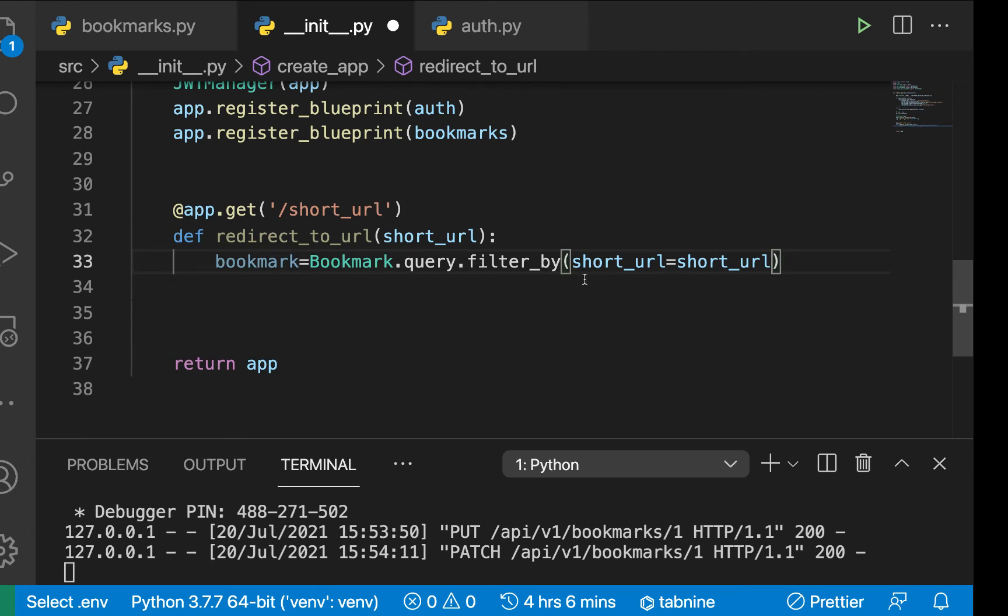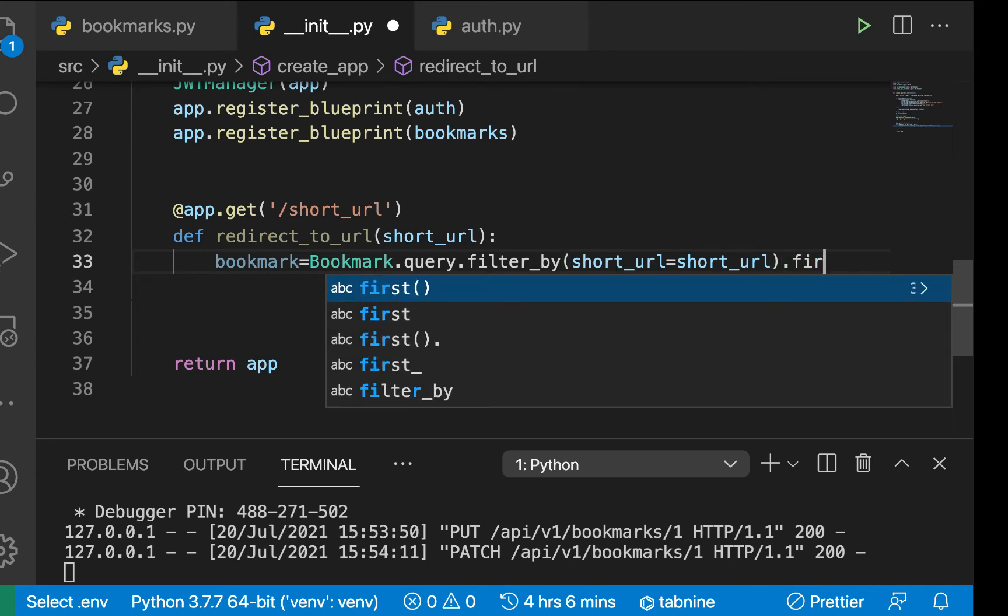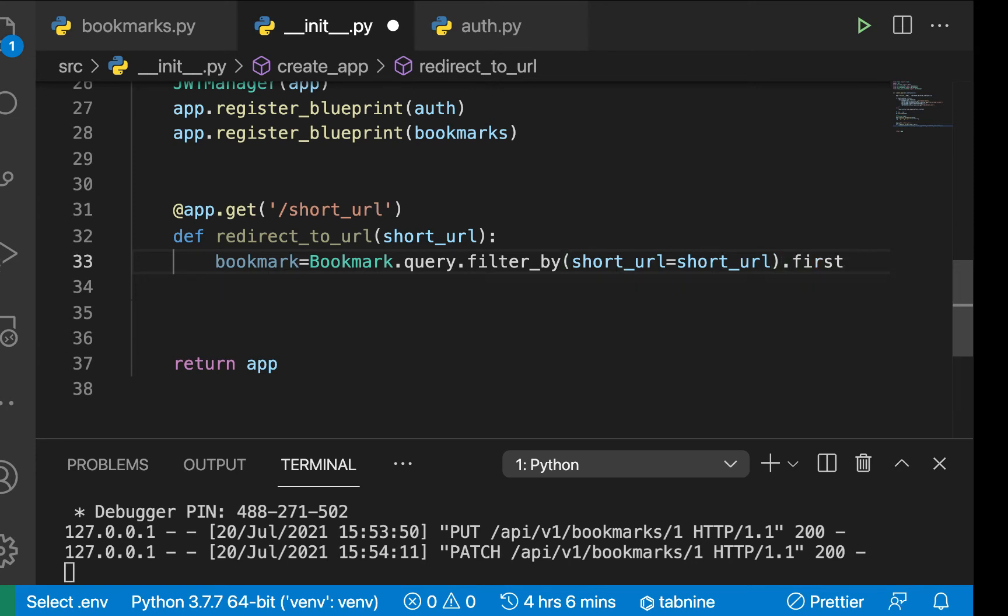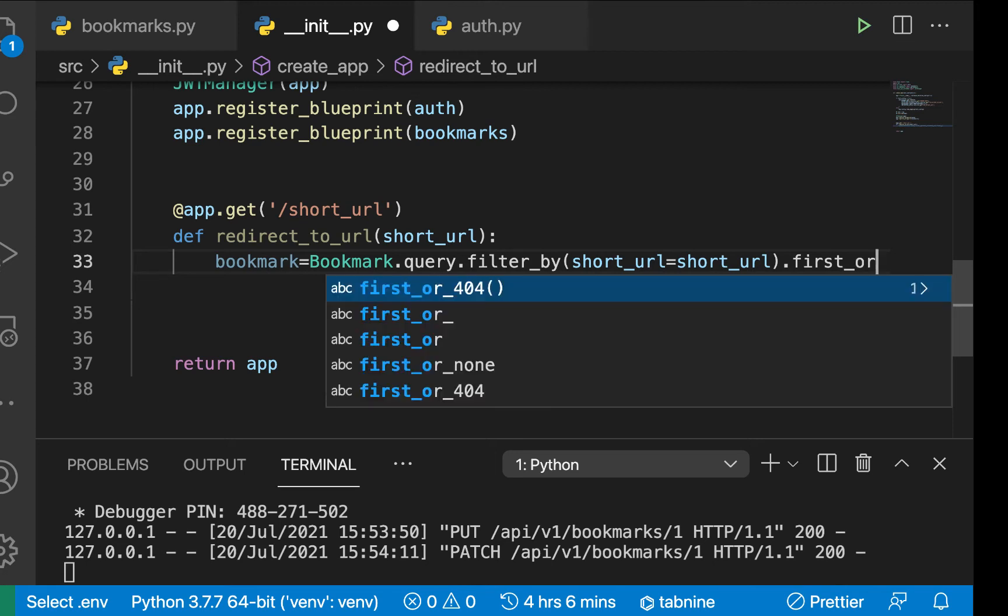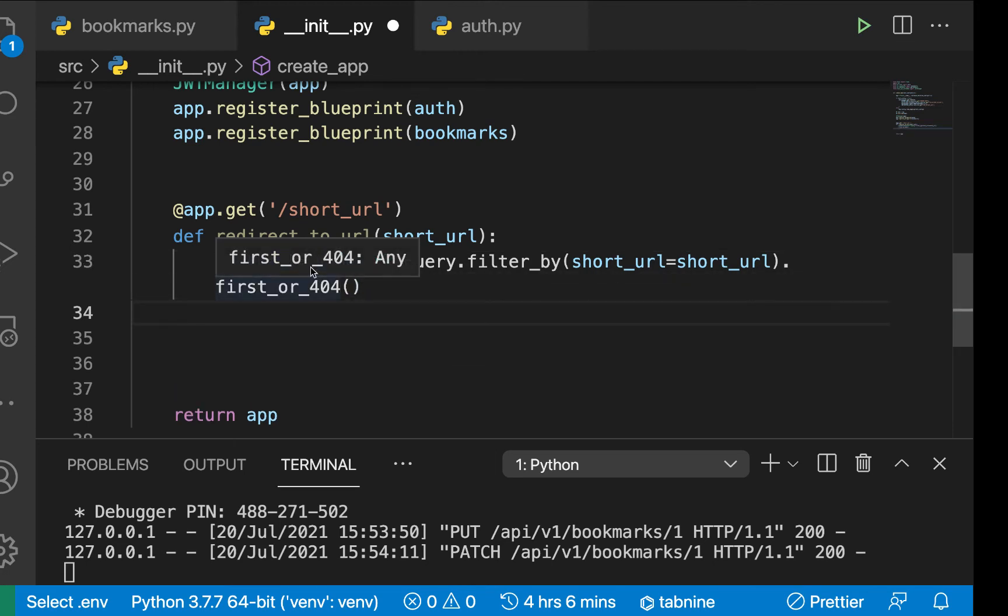So in the previous videos, we saw we were doing first, but here we can do first or 404, which always comes in handy. If you want to throw an error, so first or 404, so that's going to be able to throw a 404 error if we didn't find this.